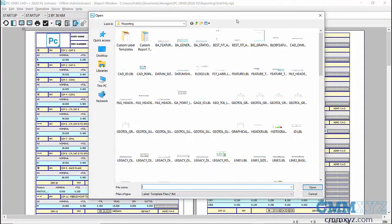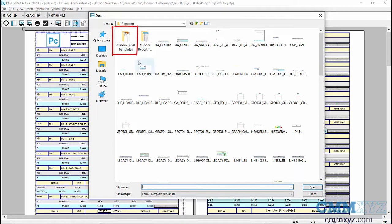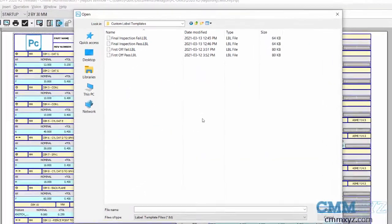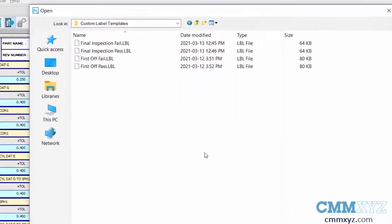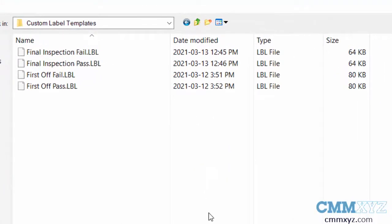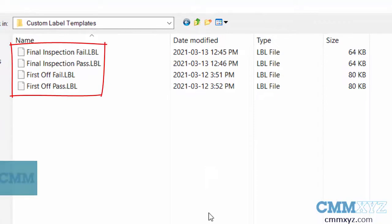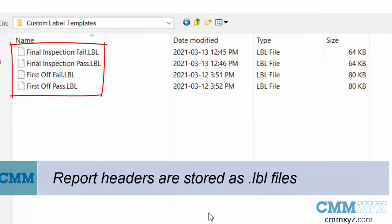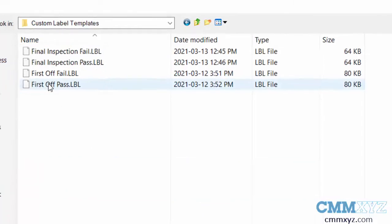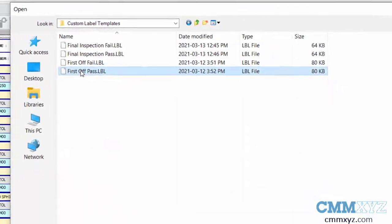Then we're going to browse for my custom header that I've stored in this folder called custom label templates. You can see I have four pre-made templates that I can easily just load into this report by simply selecting it. Let's try the first off pass. This is a label template.